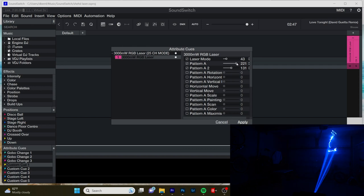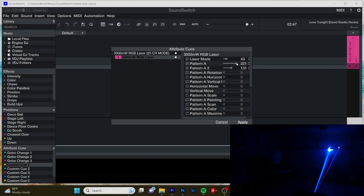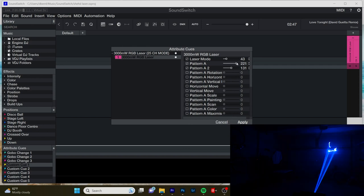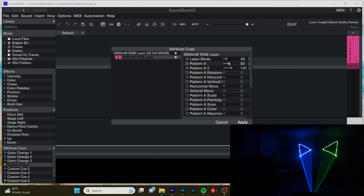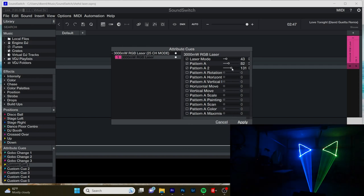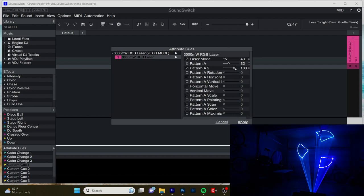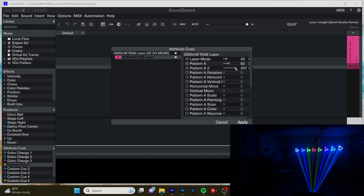So depending on what you have chosen for pattern A, that will affect the options you have for parameter A2. Let's go back to some of these, yeah, two triangles. So let's see what happens when I increase this value. It has various different patterns for us. Okay.